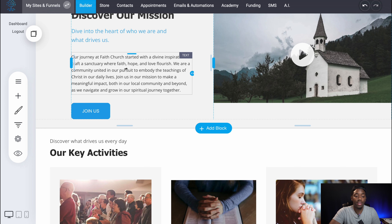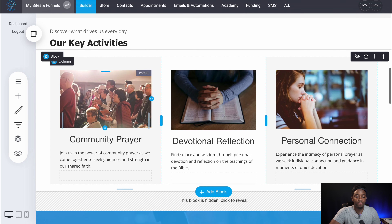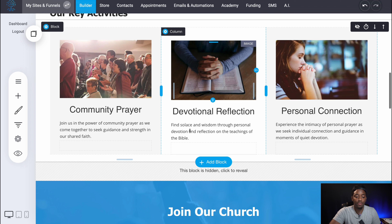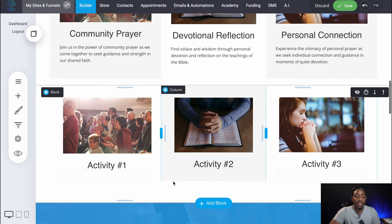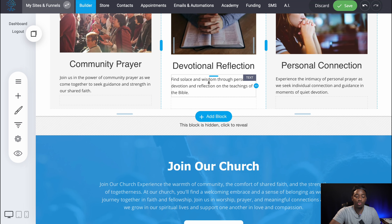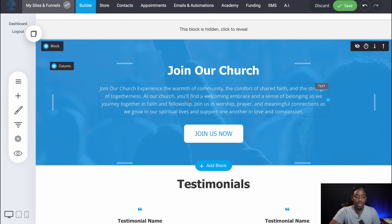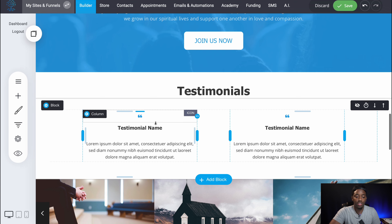A lot of the copy is already done. If you don't like this copy, you can easily change it however you want. A lot of churches already have an About Us, so you can just add that here — just copy and paste it, whether it's in a Google Doc or something like that. As you can see, we've got some key activities. If you guys have more, you can put more. I have this block hidden, but you can unhide it and put whatever you want in this section. We have some more copy here that you guys could switch up.